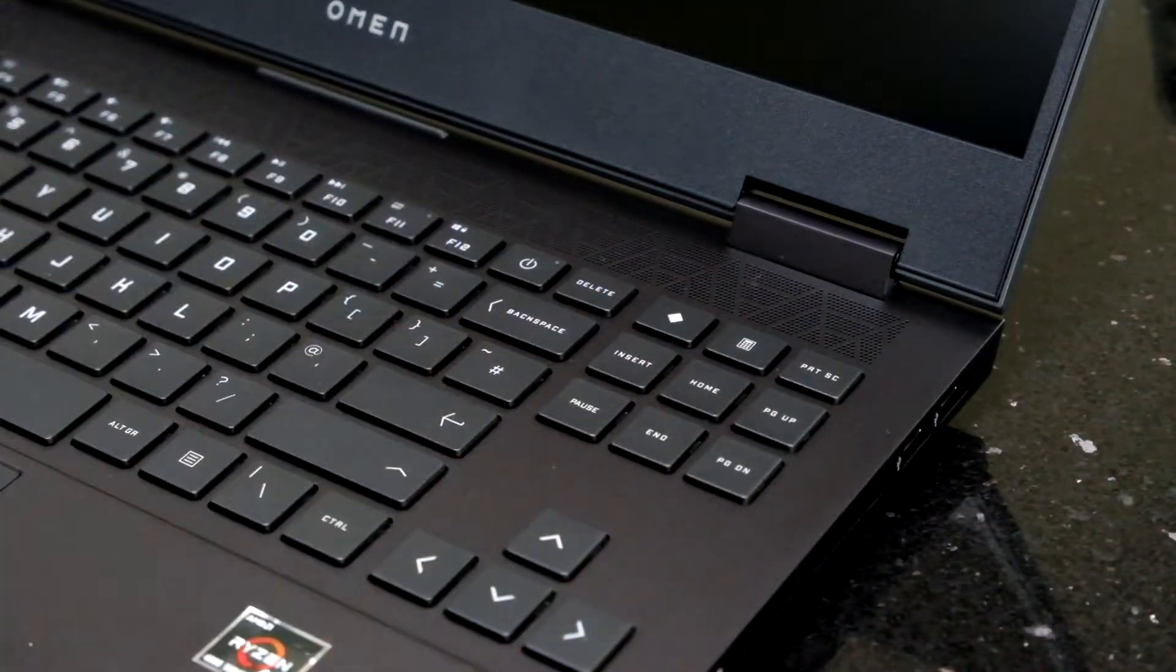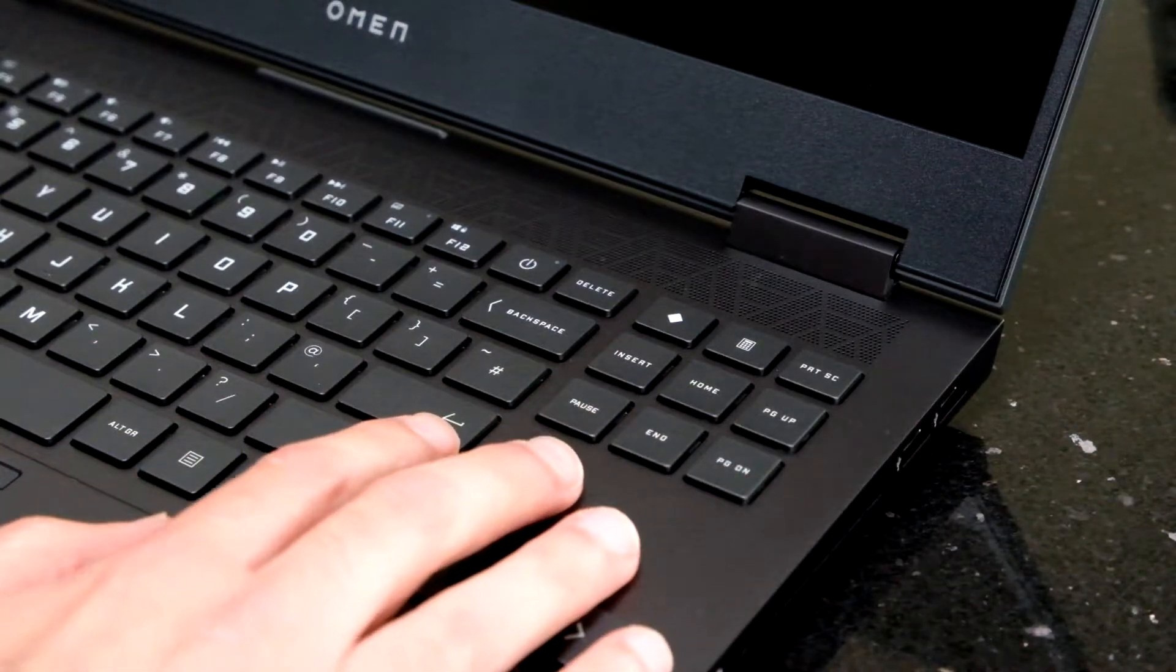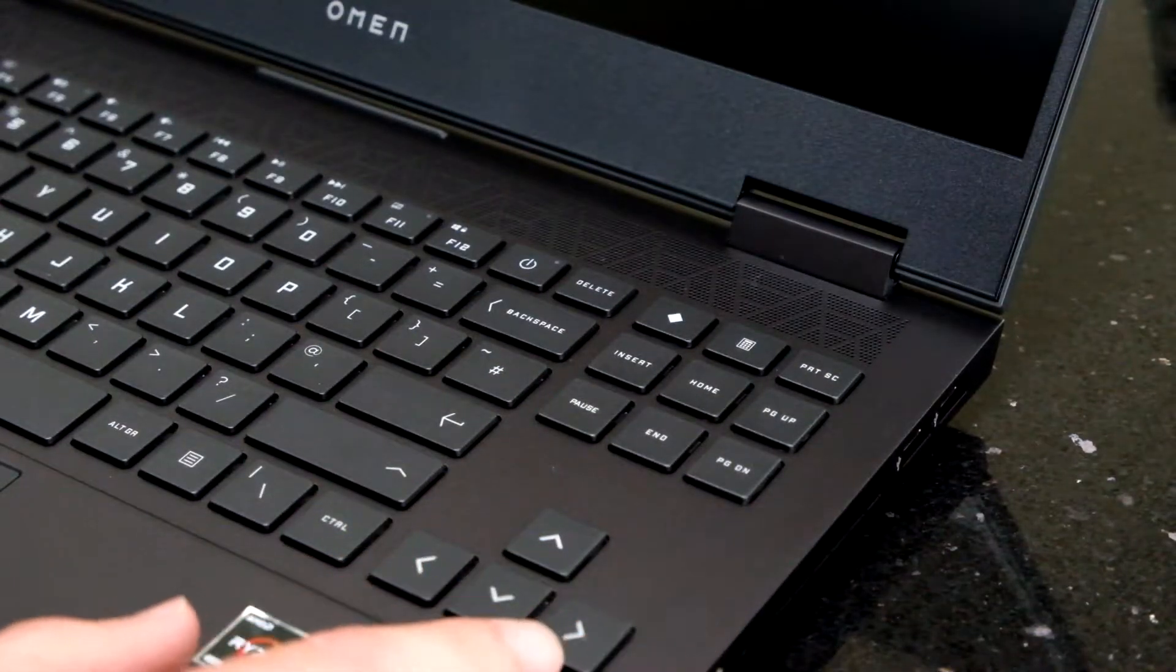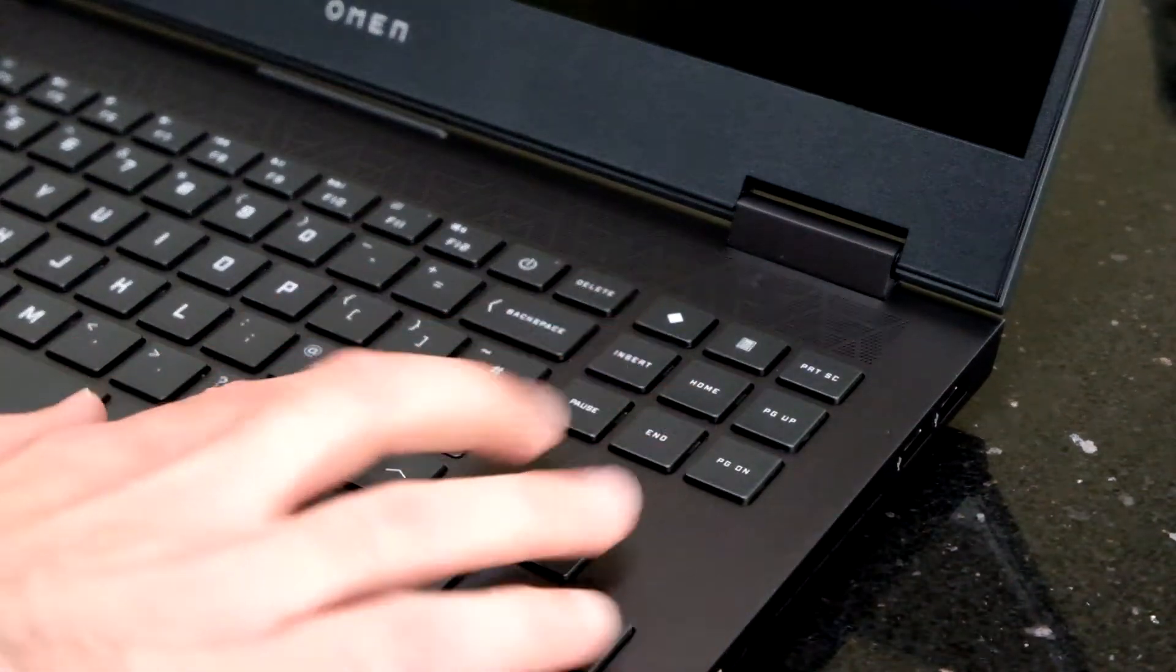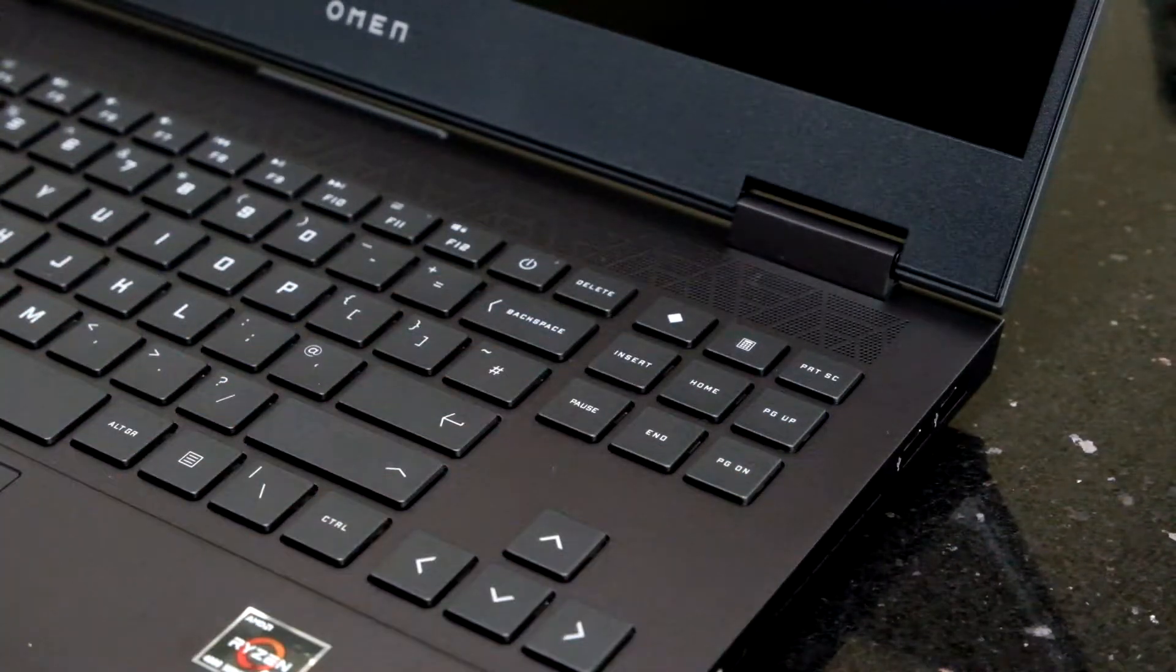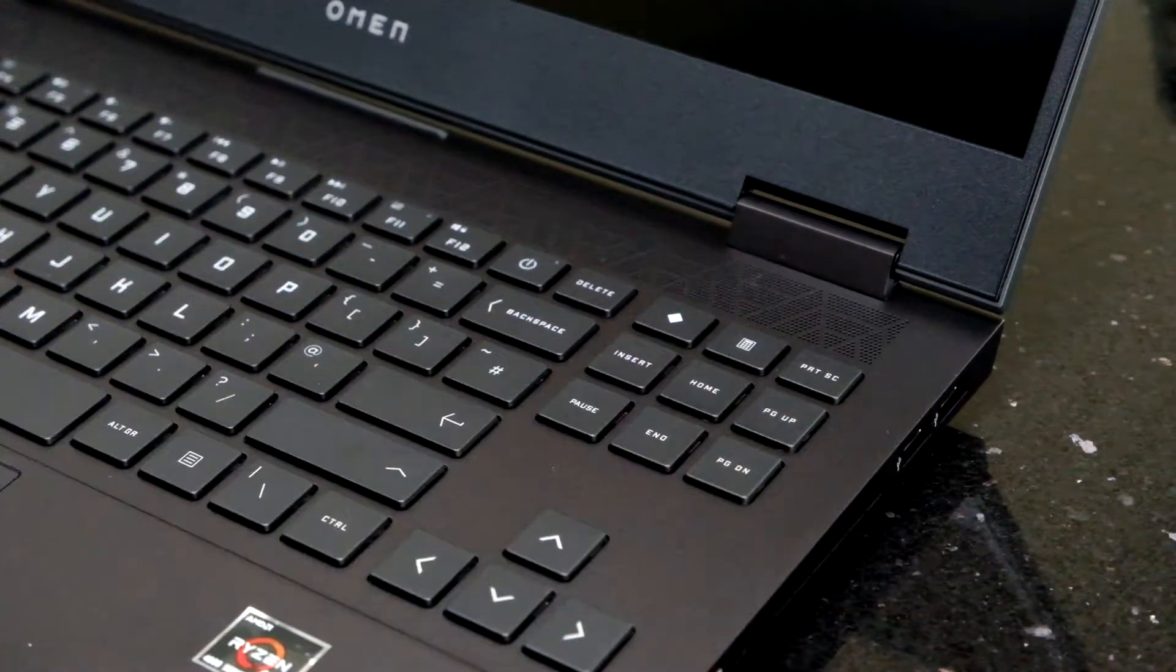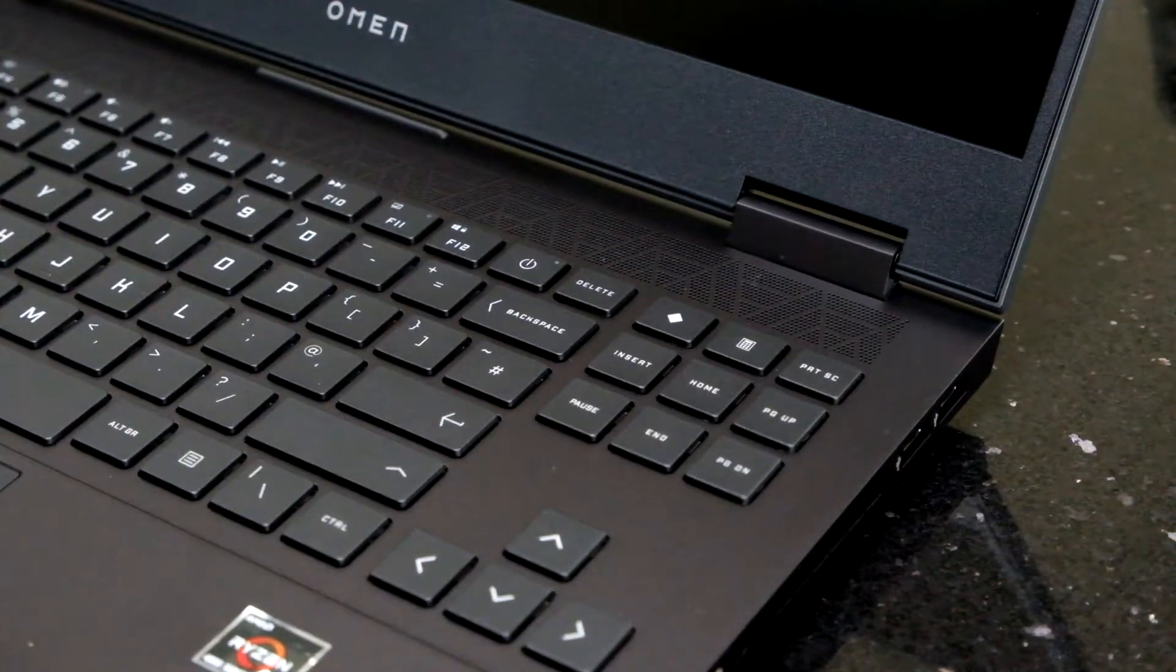You've got a dedicated button here to go into the Omen hub where you can set the performance levels. You can see they've done away with the number pad so you've got a bit more room here. It feels comfortable to type on, things are more spaced out and not cramped. You've got the directional keys here. You have a single height enter key, which may take a bit of getting used to if you're used to the double height. But I've actually been typing on this no problems coming from a ThinkPad, and it's been absolutely fine.